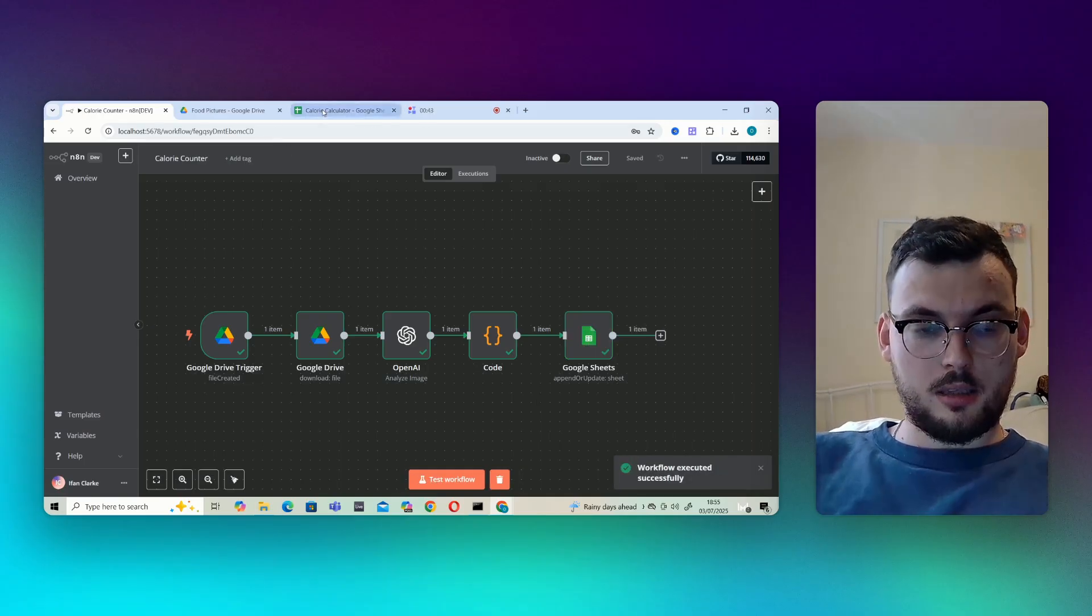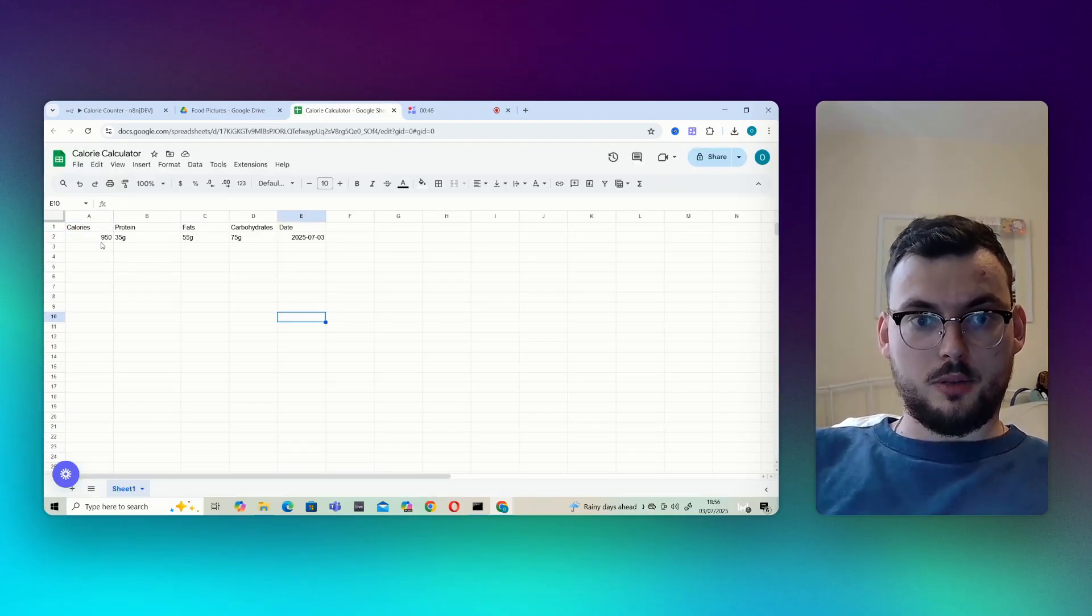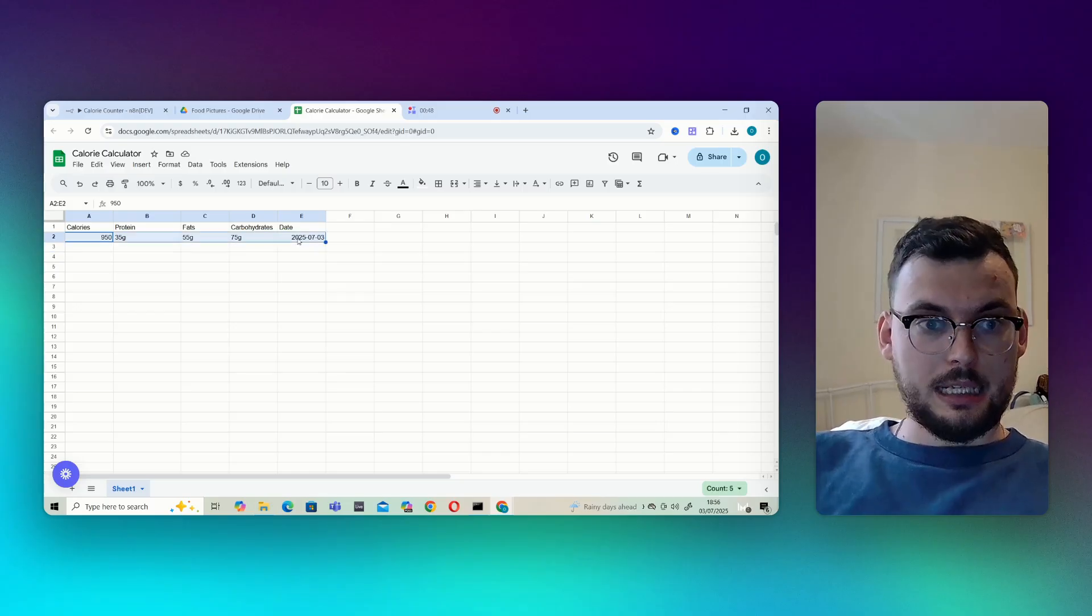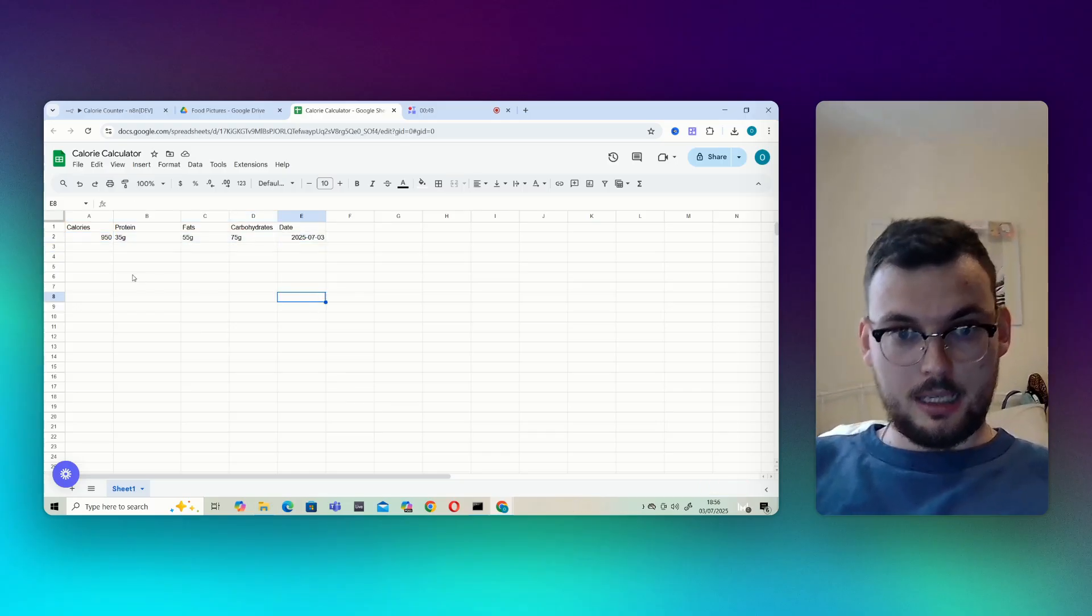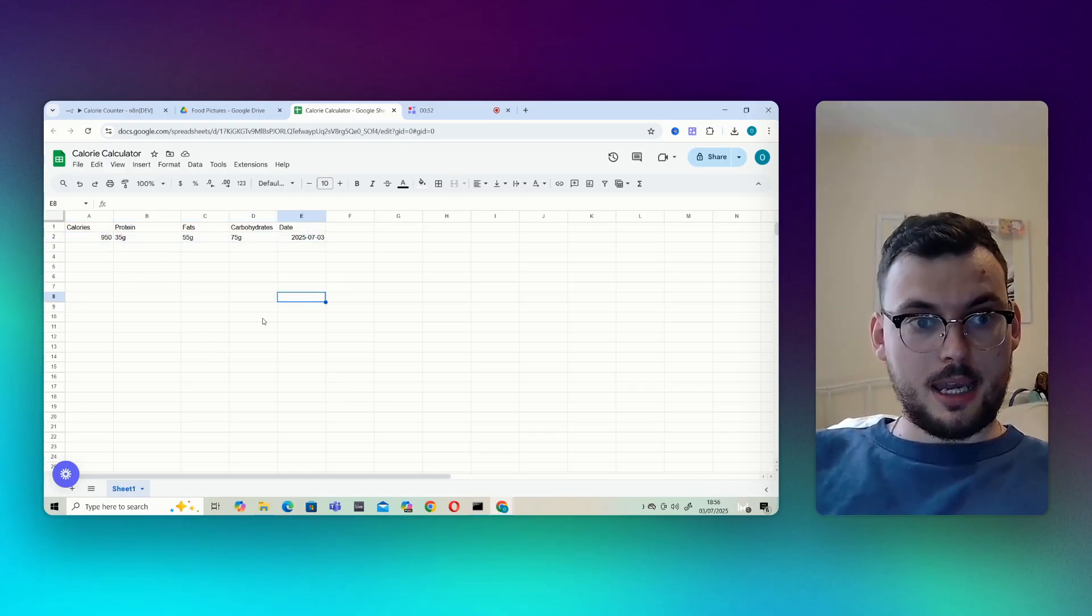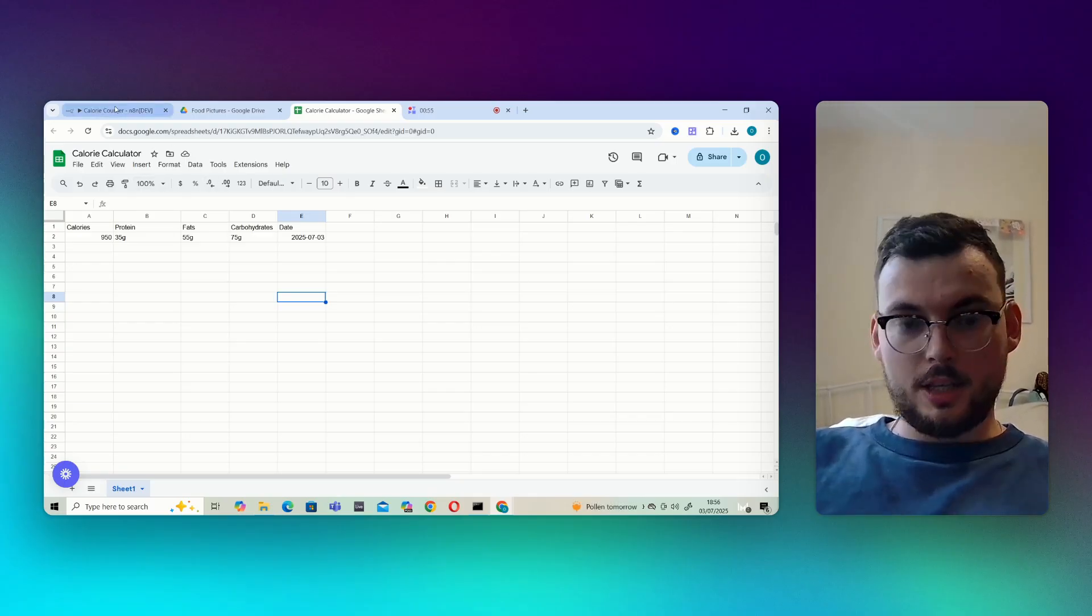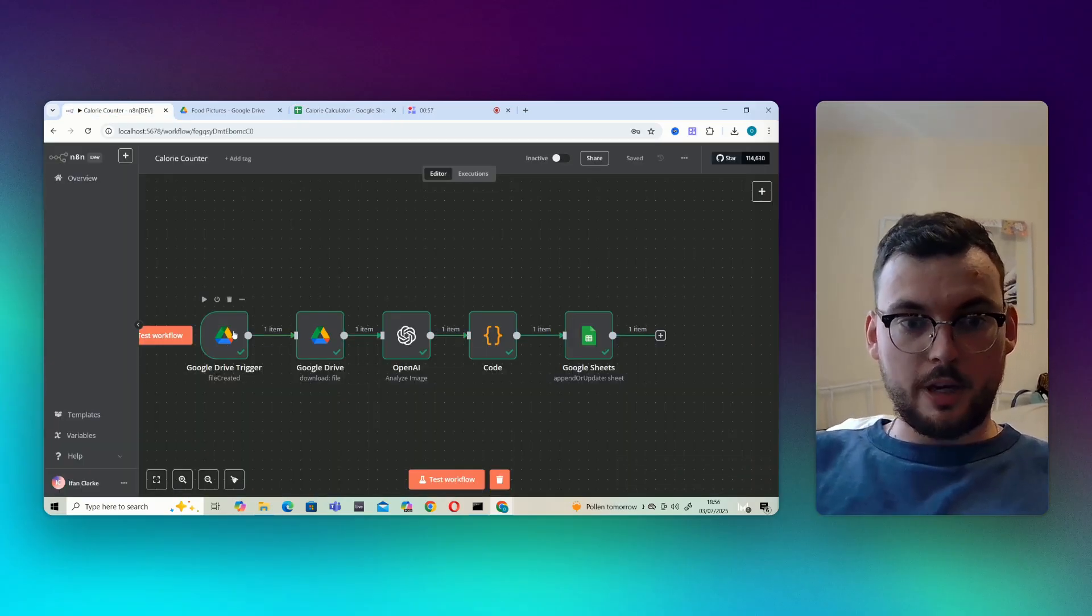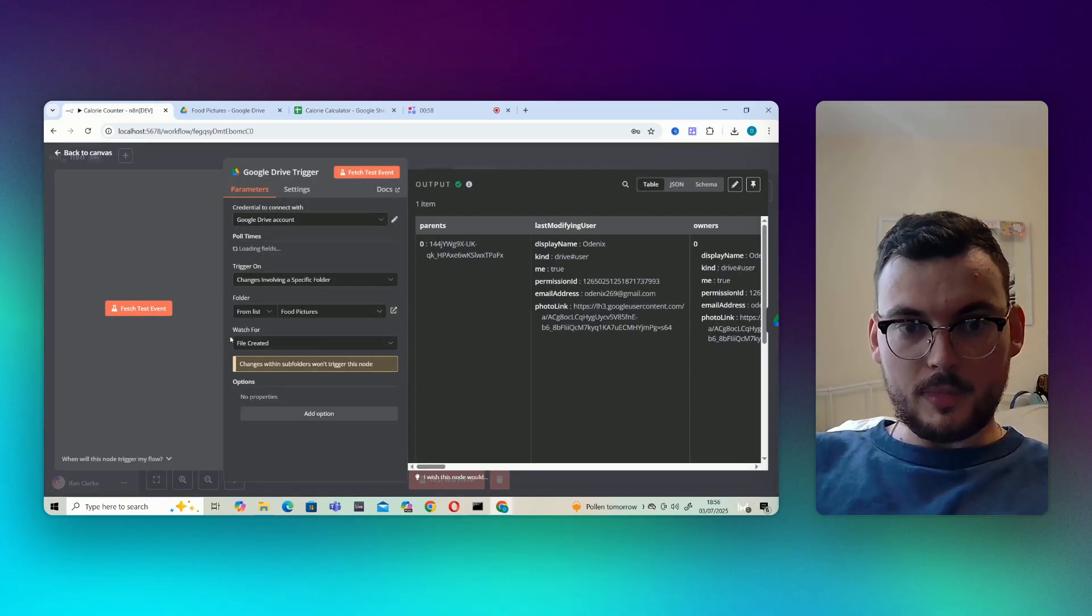And you'll see the calories and macros and the today's date have all been added. So you can count up at the end of the day how much calories you ate in that day and how much protein and everything you got. So essentially how it works is we start with the Google Drive trigger.